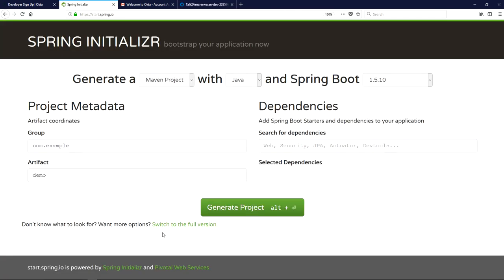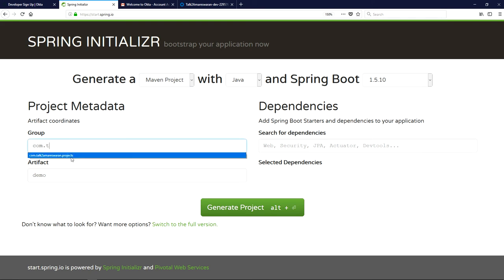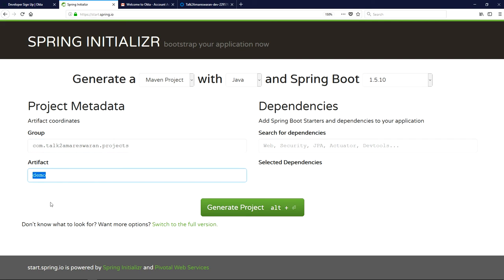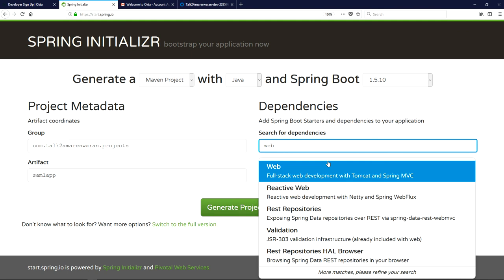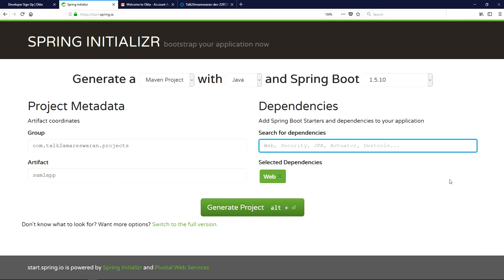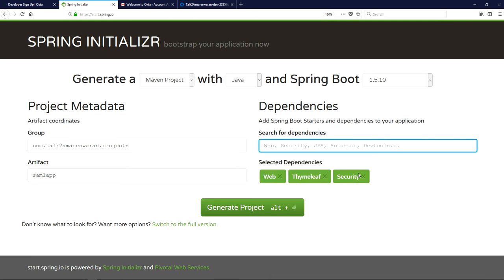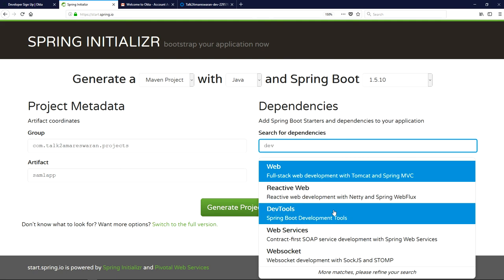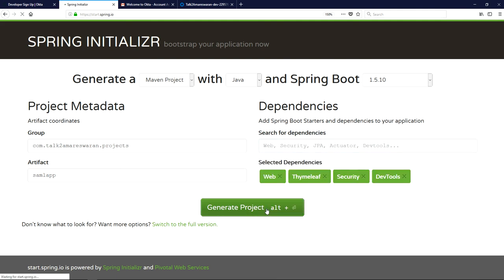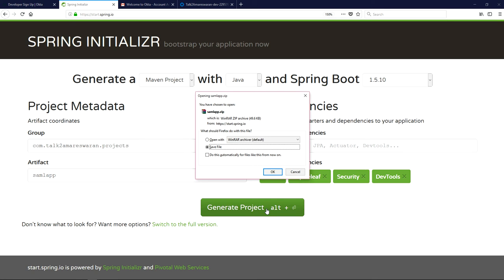Now go to the Spring Initializr page and generate a Maven project with Java. The Spring Boot version is 1.5.10. Provide the group name as 'com.talktoamerica100projects' and the artifact name as 'saml-app'. We need the Web dependency, Thymeleaf dependency, Security dependency, and DevTools dependency. Click 'Generate Project' and the project will download to your machine.